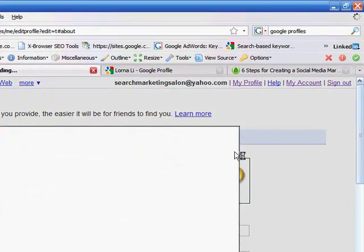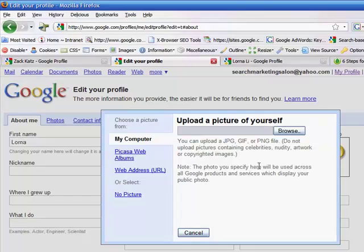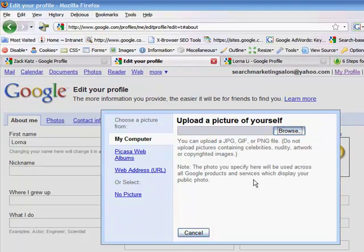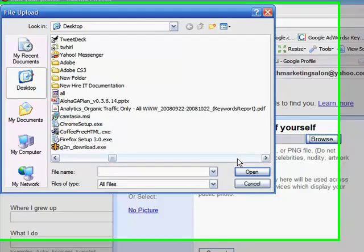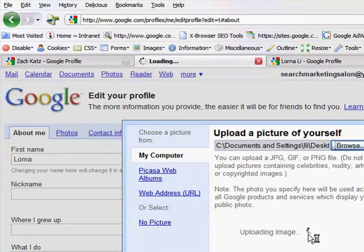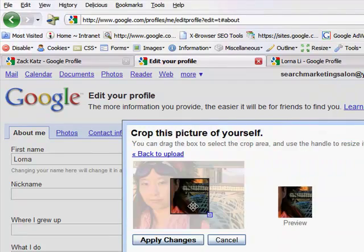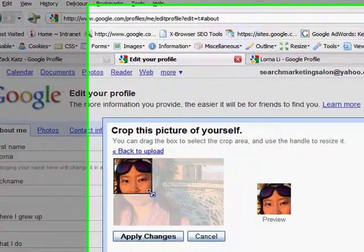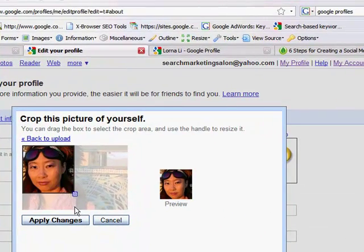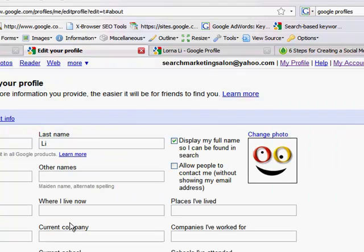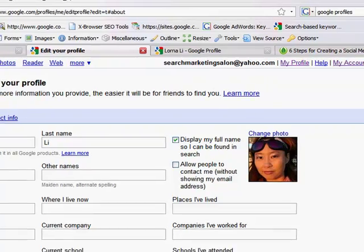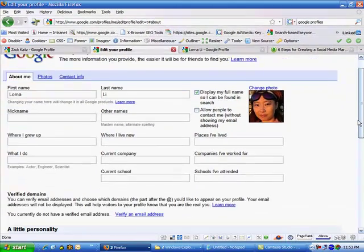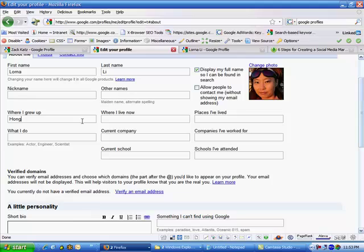Let's go ahead and I'll put a photo. Okay so you can add some more information here.